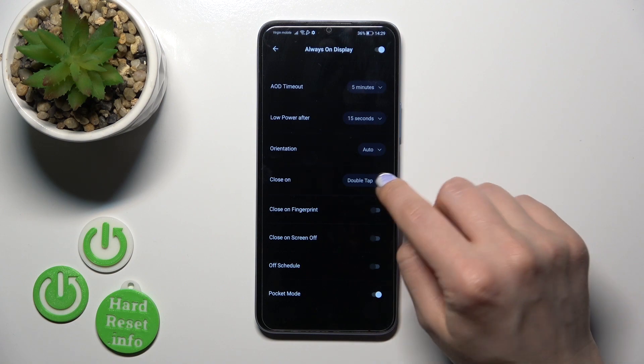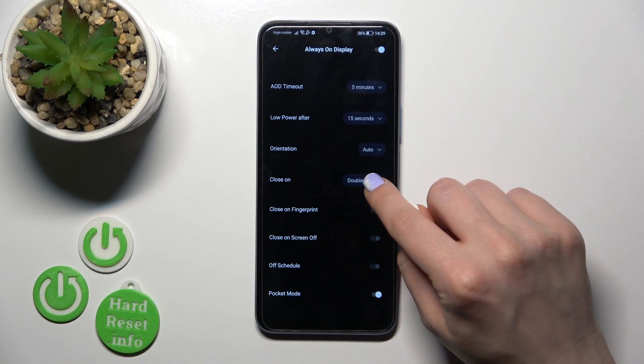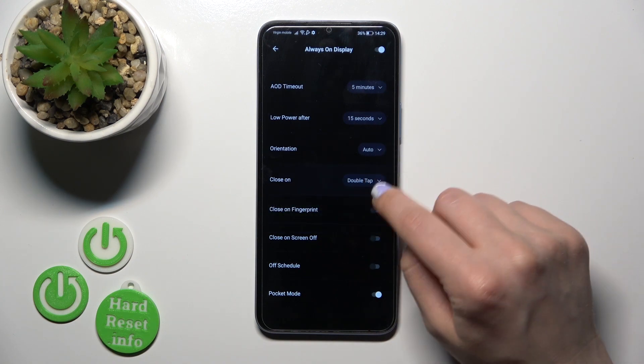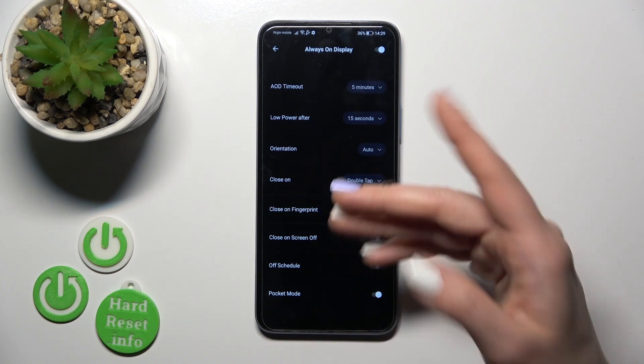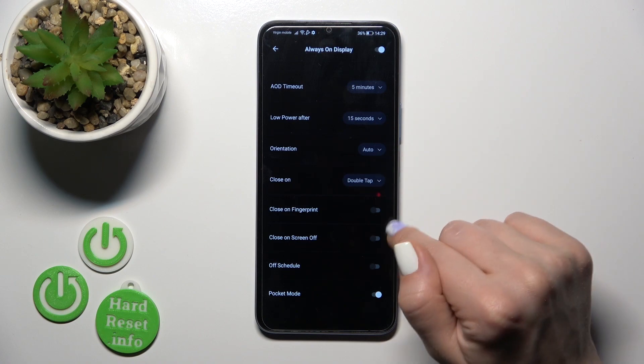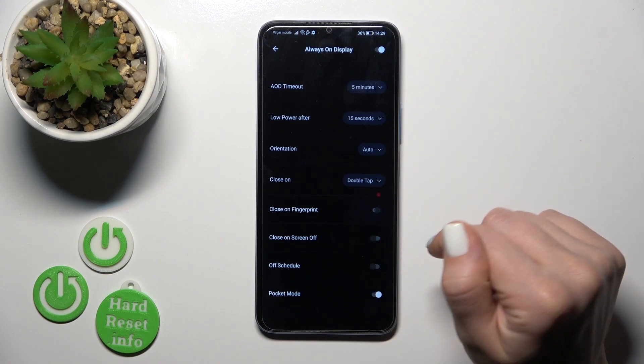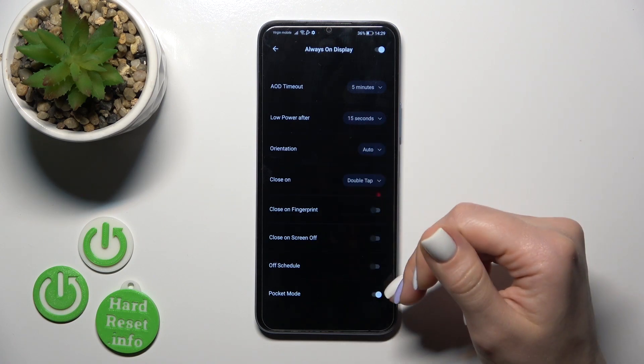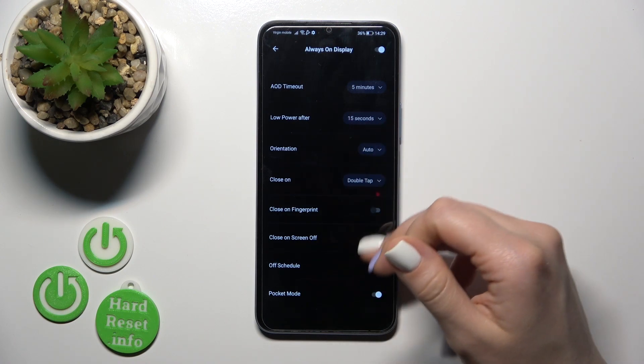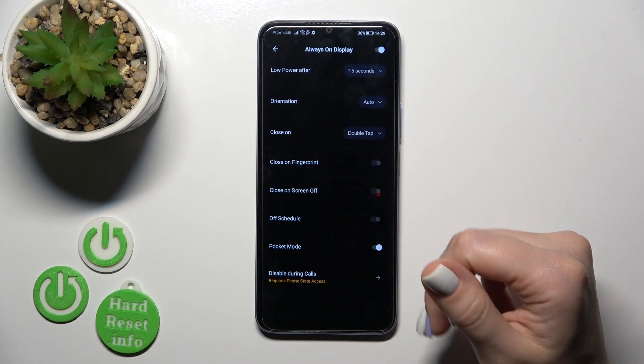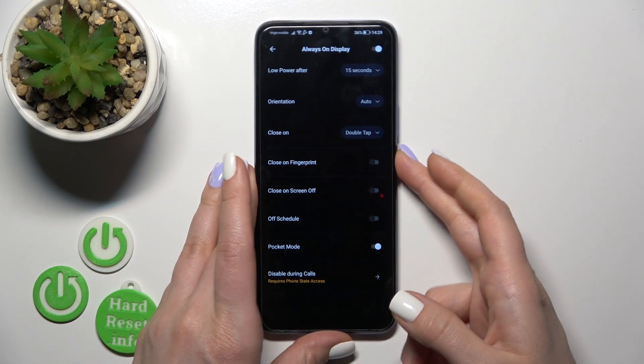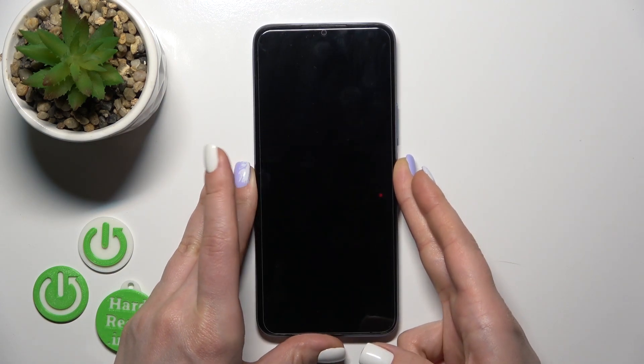To change the orientation, close it by double or single tap. If you use the fingerprint unlock method, you can close it with fingerprint on screen off, set the shadow, use pocket mode, and disable this option during calls.